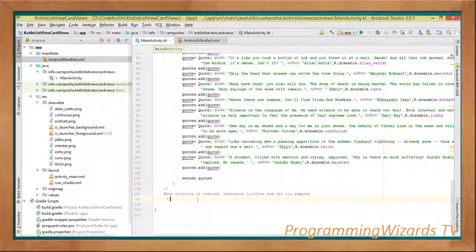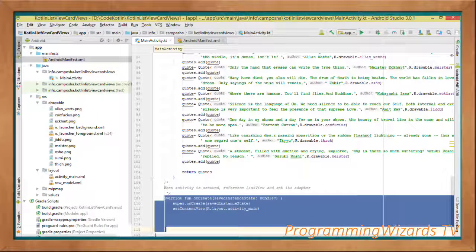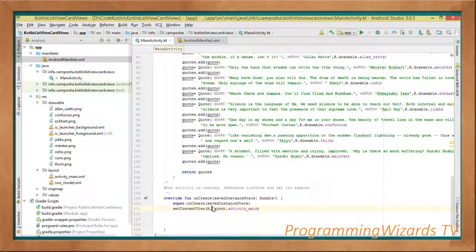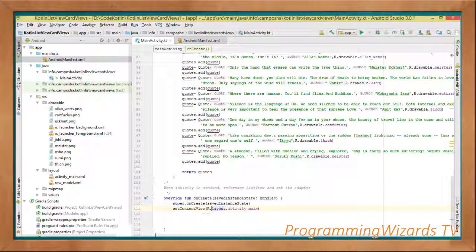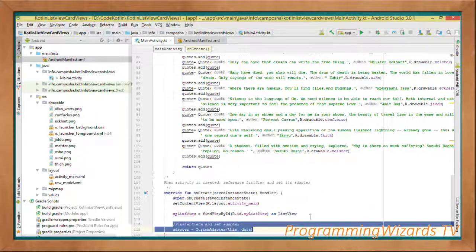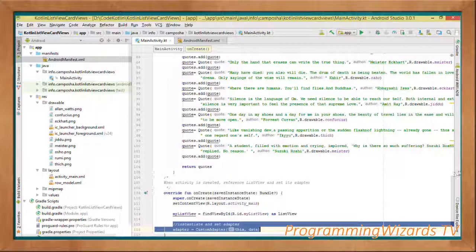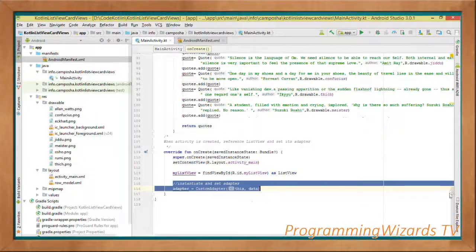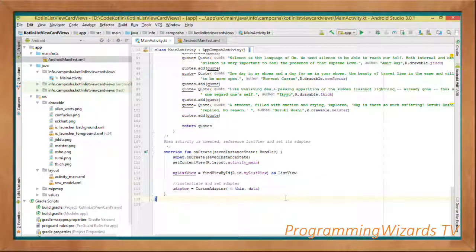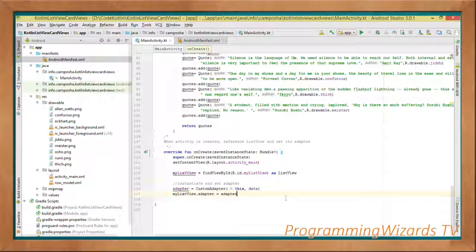Then of course we come and listen to our activity's creation events. When the activity is created, first we'll set the content view. Then myListView will reference the ListView. Then we'll instantiate our CustomAdapter right here, passing in our data as well as the context. Then we'll set the adapter to our ListView: myListView.adapter = adapter.